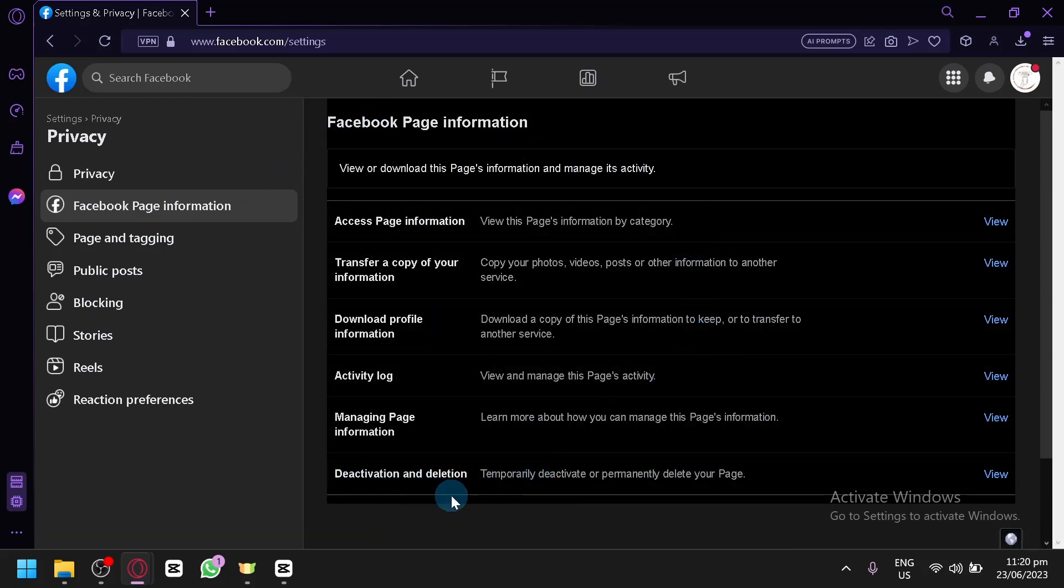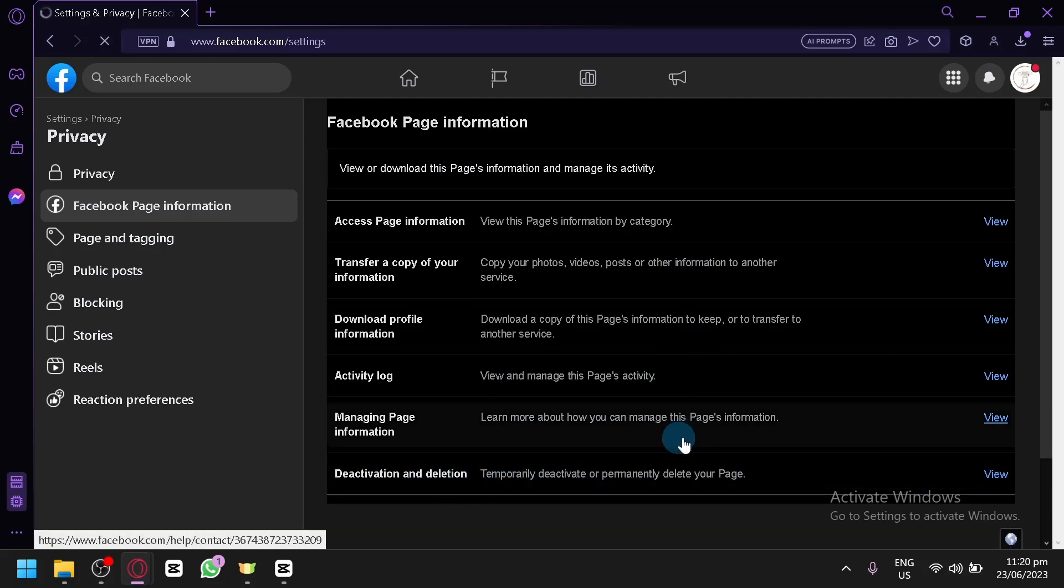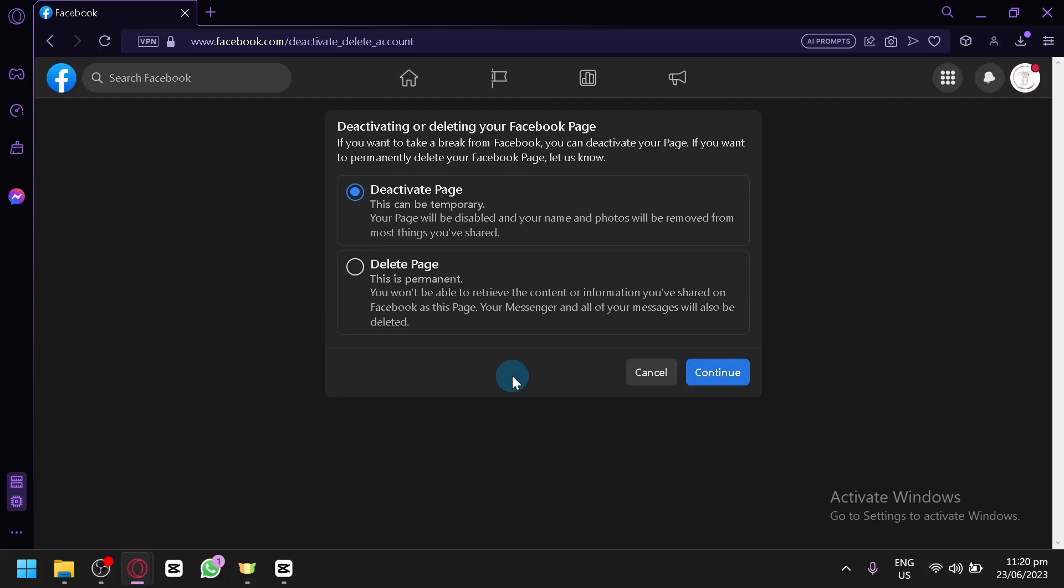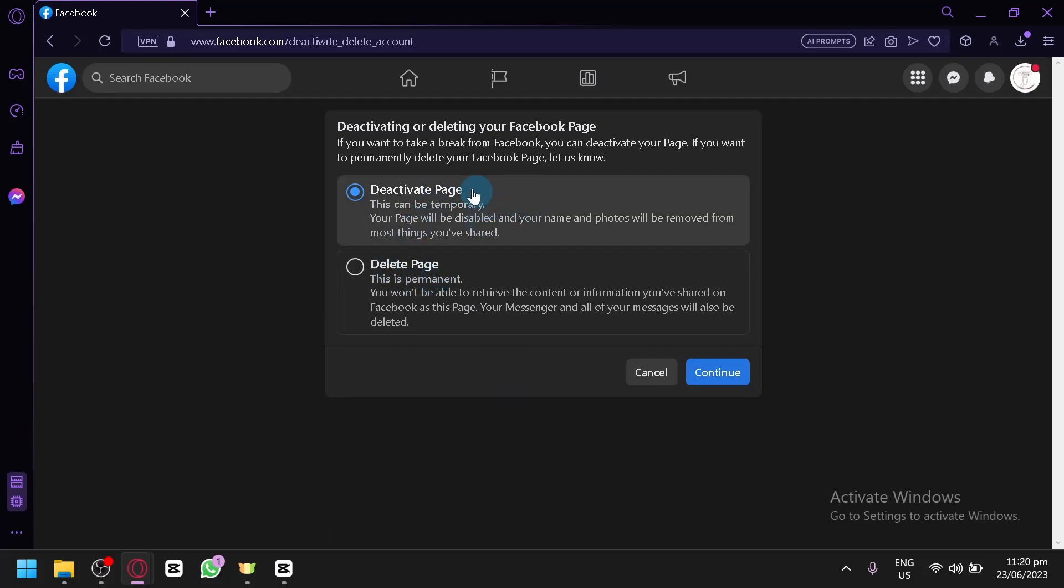you have the option to deactivate and delete your page over here. All you need to do is to view this and follow the instructions on how you will be able to deactivate or delete your page. By doing this, you will be able to remove it from the Meta Business Suite.